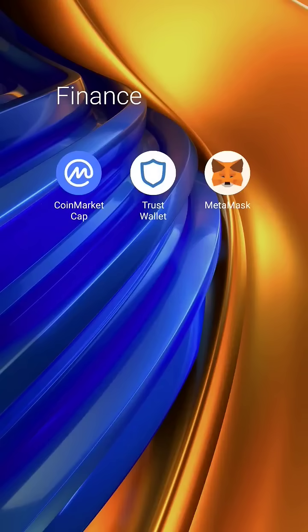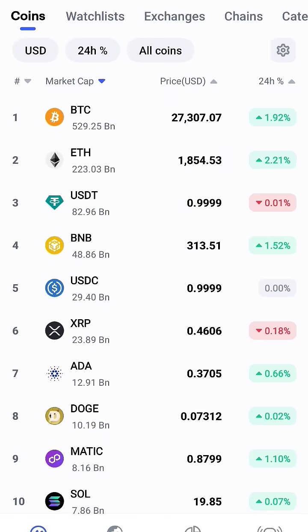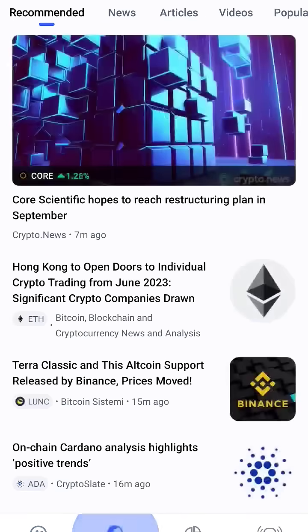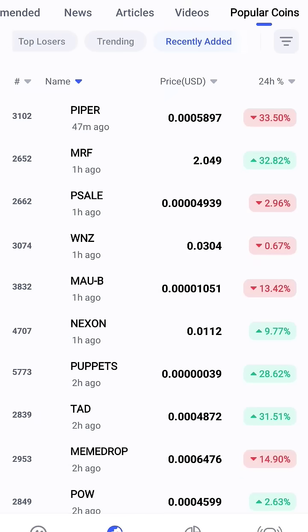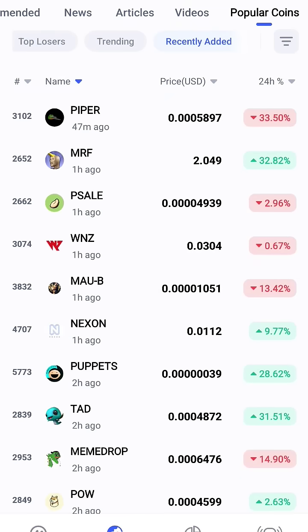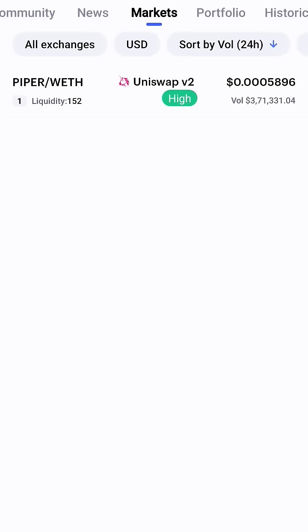How to buy a newly added coin or token, or swap on Uniswap using Trust Wallet. Open the app CoinMarketCap and go to recently added coins. Pepe Sniper has been listed 47 minutes ago — you have to do your due diligence.